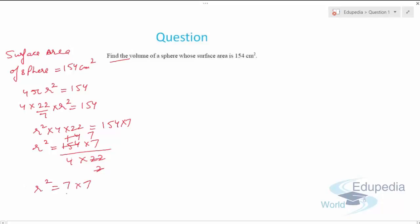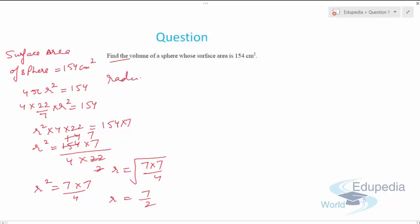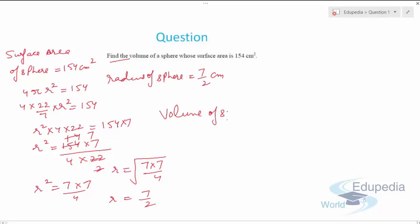So r² = 49/4, which means r = √(49/4) = 7/2. The radius of the sphere is 7/2 centimeters. Now we need to find the volume of the sphere using the formula V = (4/3)πr³.